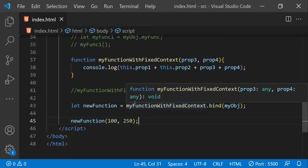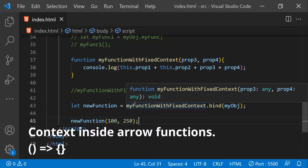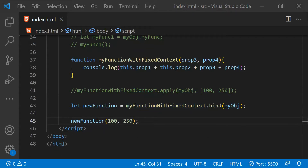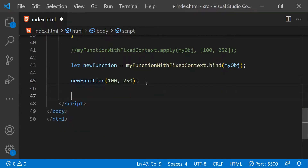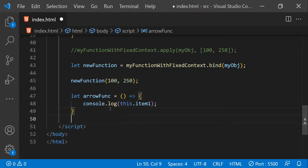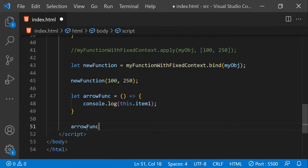Finally, I'll talk about arrow functions. Arrow functions always have the context in which they are created, and `call`, `apply`, and `bind` don't work for them. Arrow functions are meant to be used like expressions, not like methods. They do provide a shorthand approach to create functions, but with limitations related to context setting — you have to weigh their use carefully.